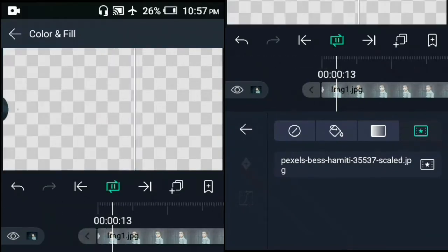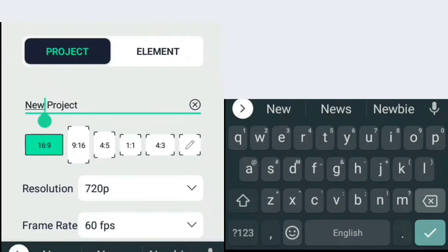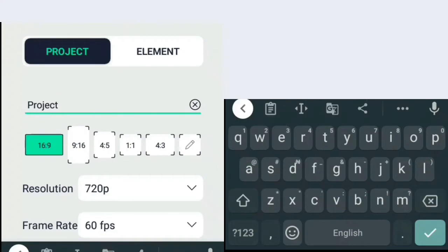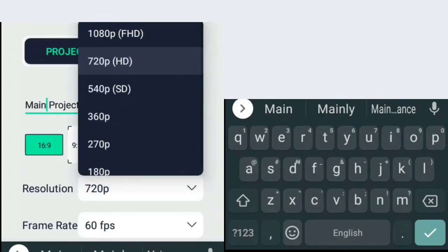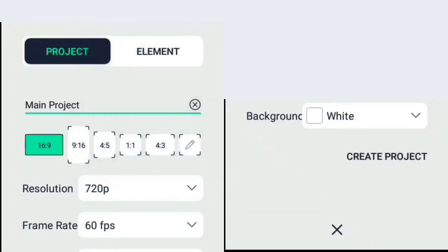Now let's create the main project. I'm going to name it main project, with the size and frame rate the same as the element we initially created.